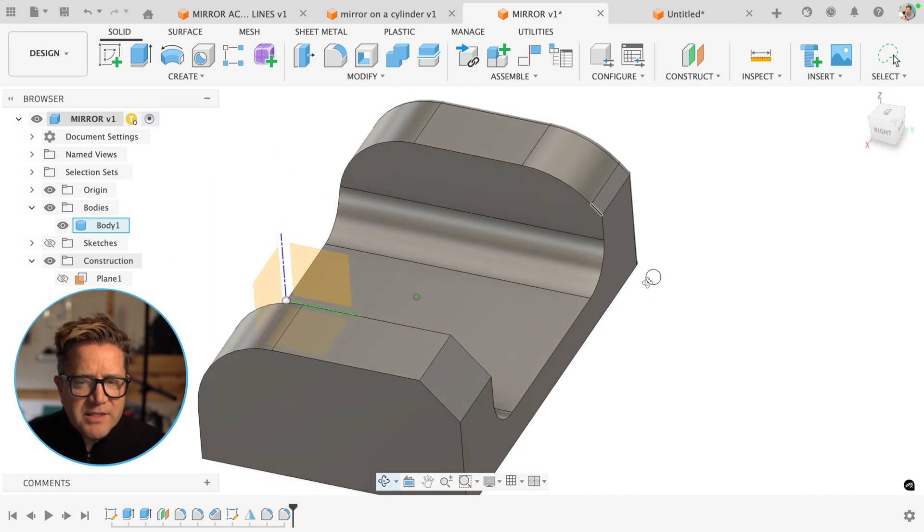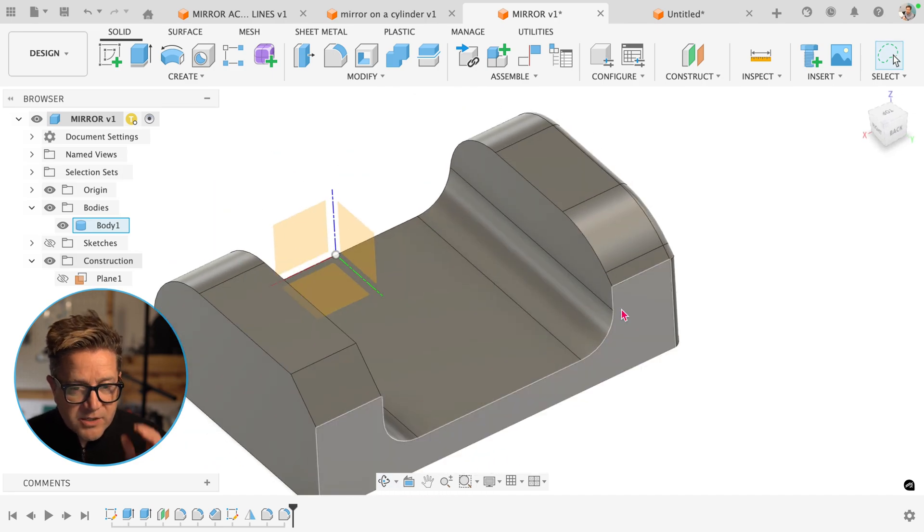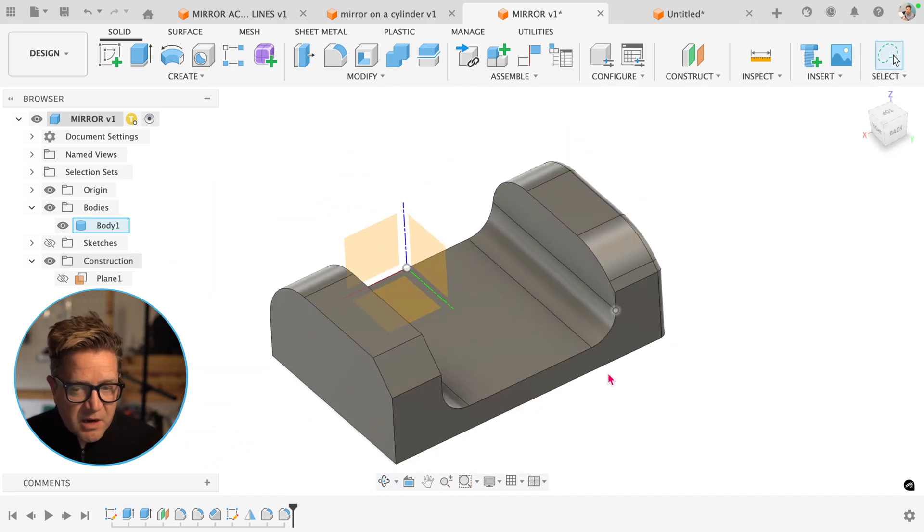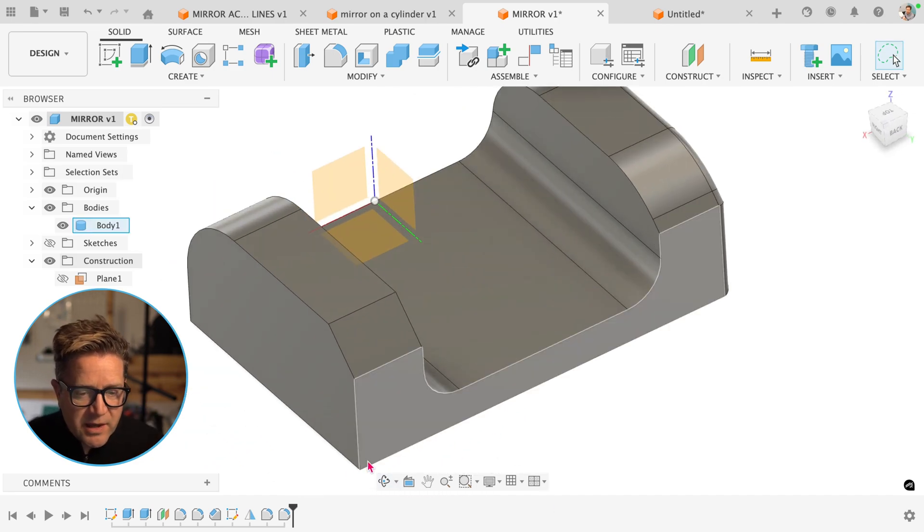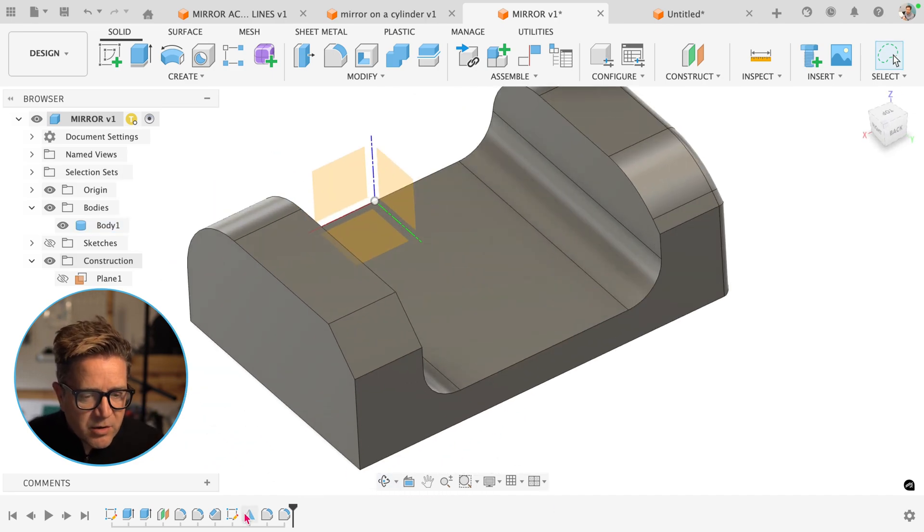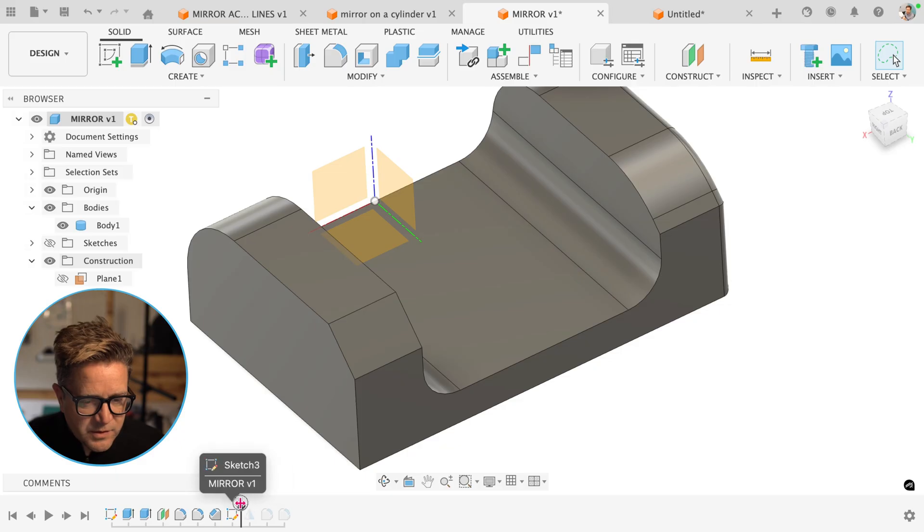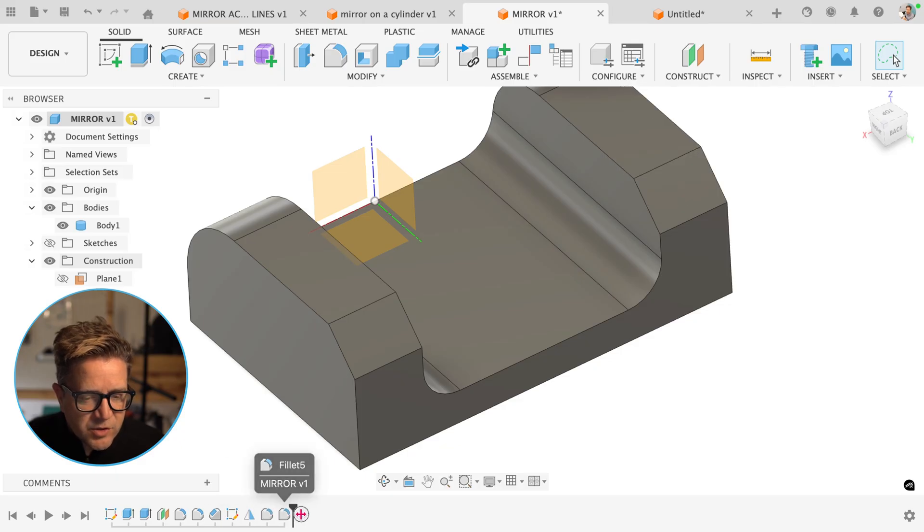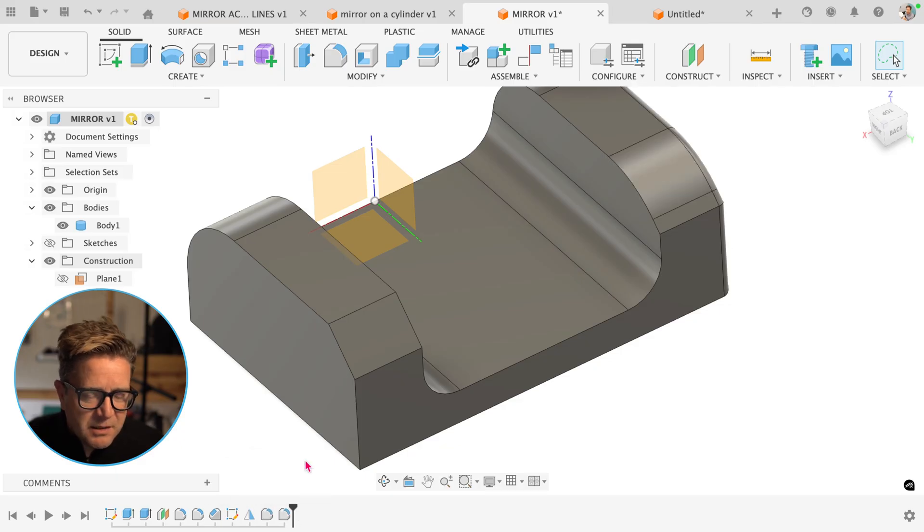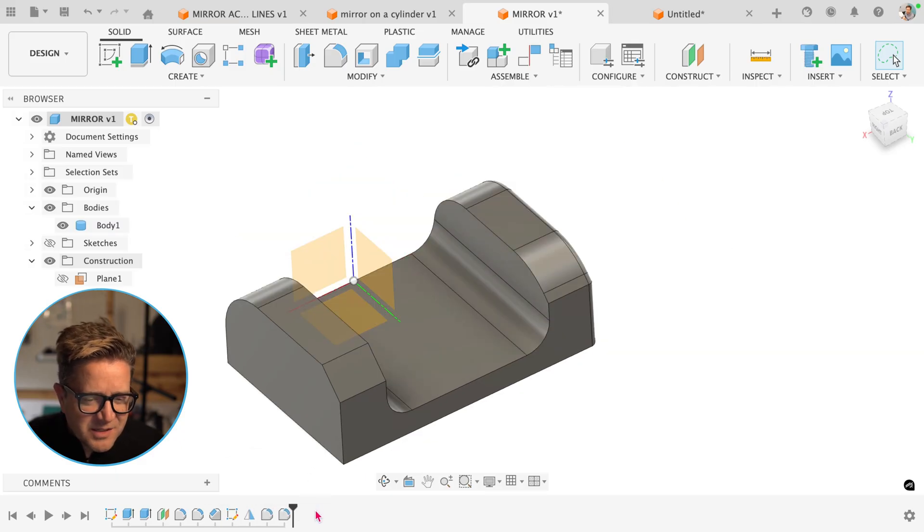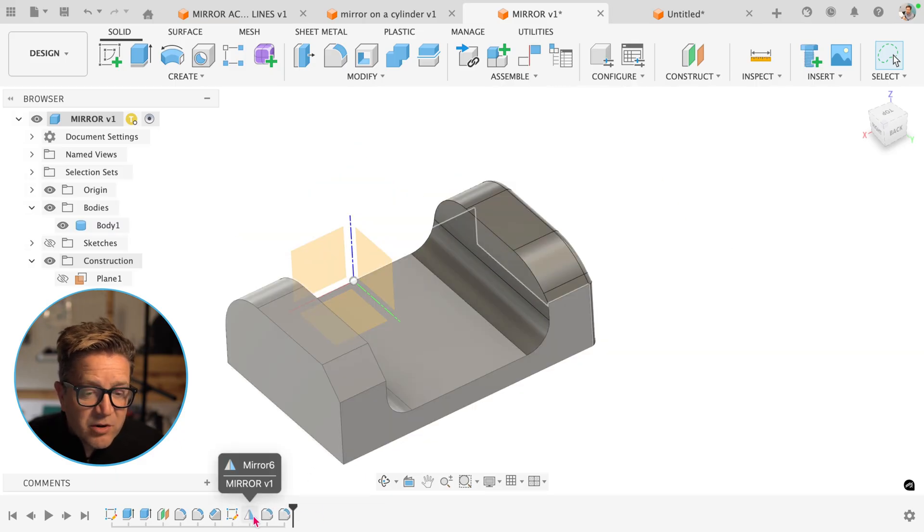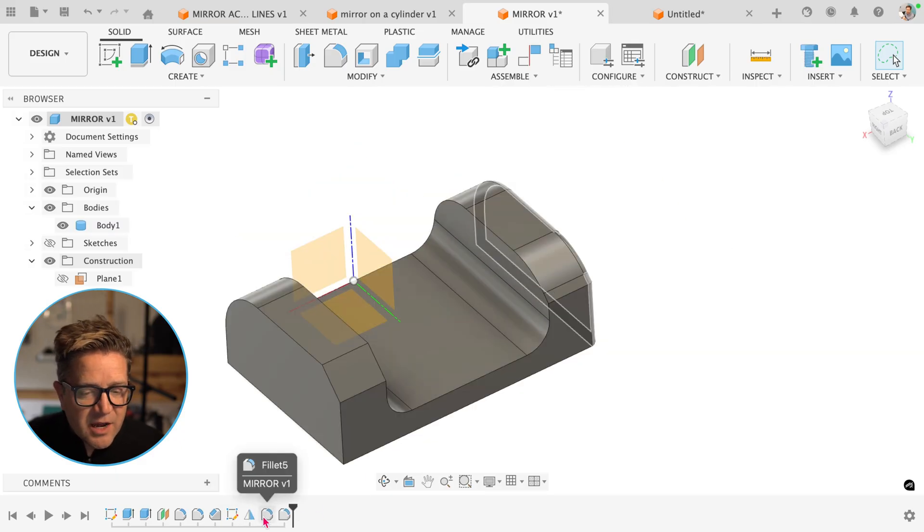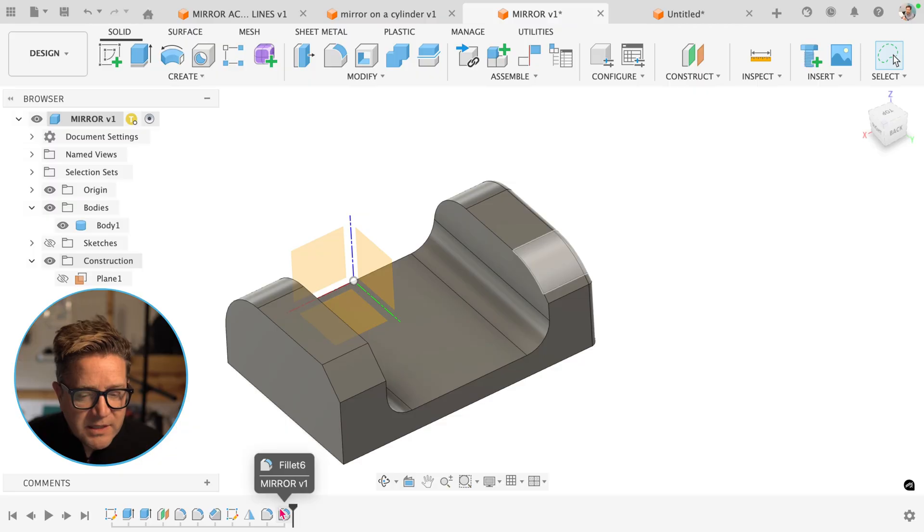This is one of those gotchas where the timeline does matter. The mirror solved. Then the user came in, me, added some fillets, right? The mirror has already occurred. It's not aware of these fillets.